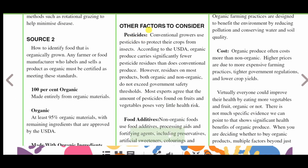Other factors to consider: pesticides. Conventional growers use pesticides to protect their crops from insects. According to the USDA, organic produce carries significantly fewer pesticide residues than conventional produce. However, residues on most products — both organic and non-organic — do not exceed government safety thresholds.